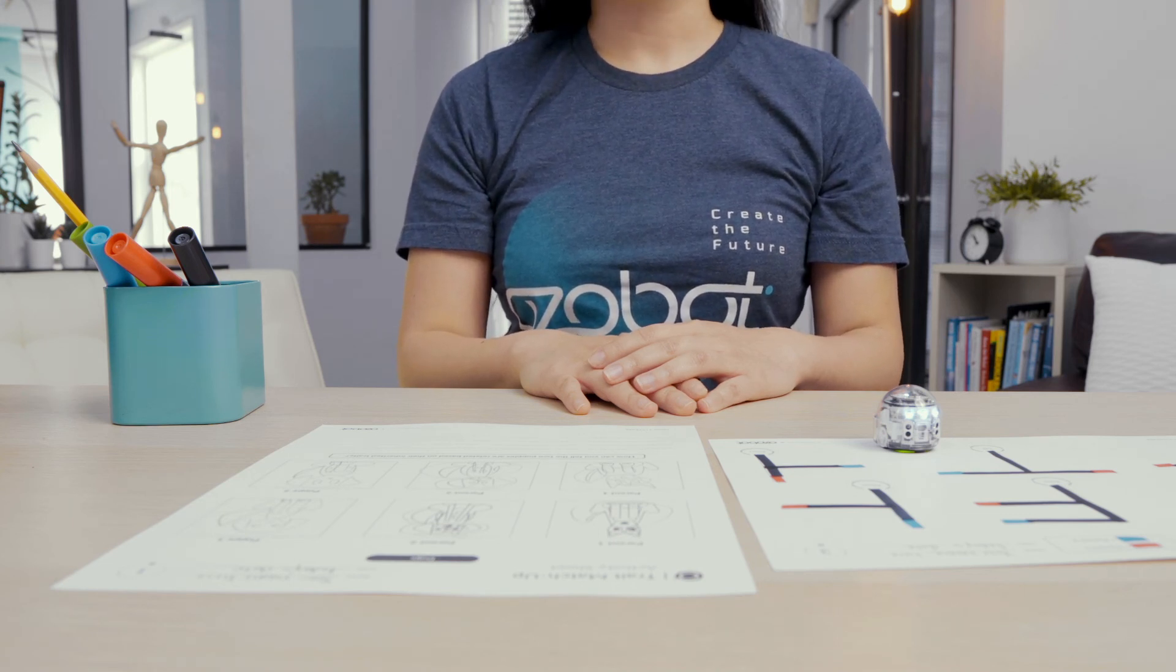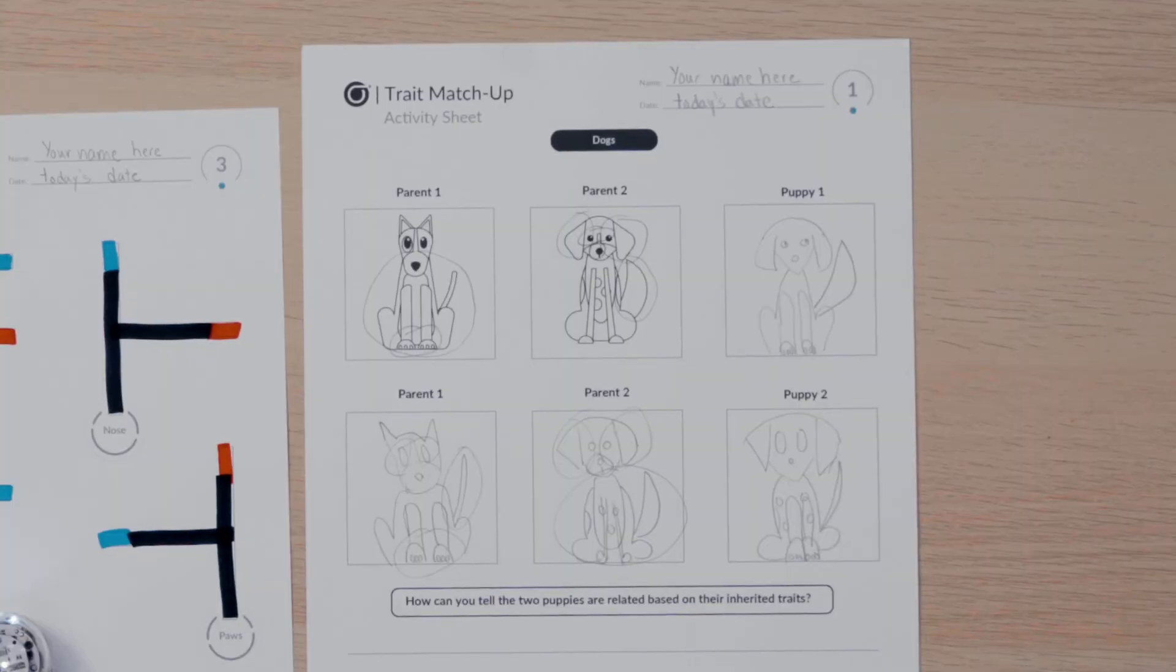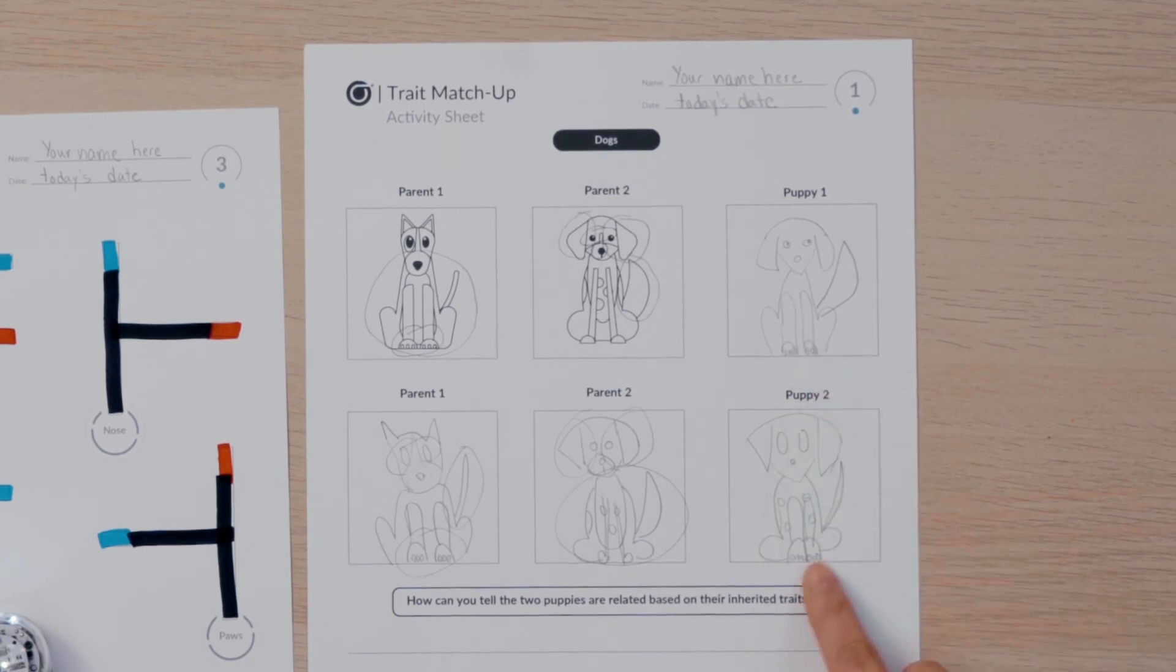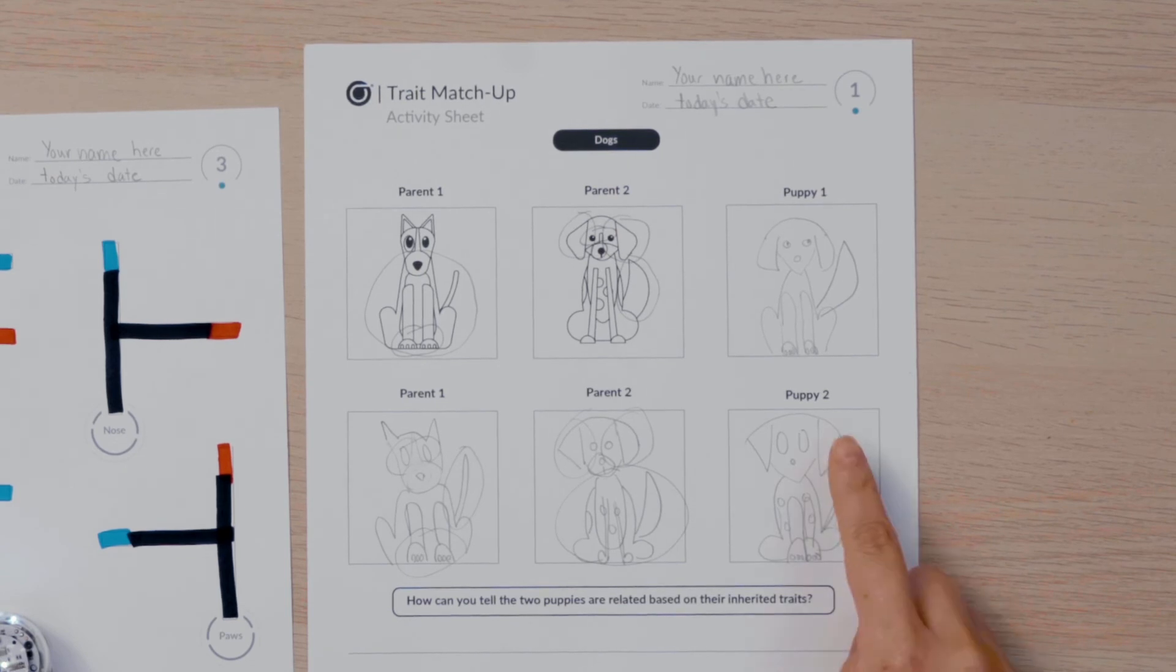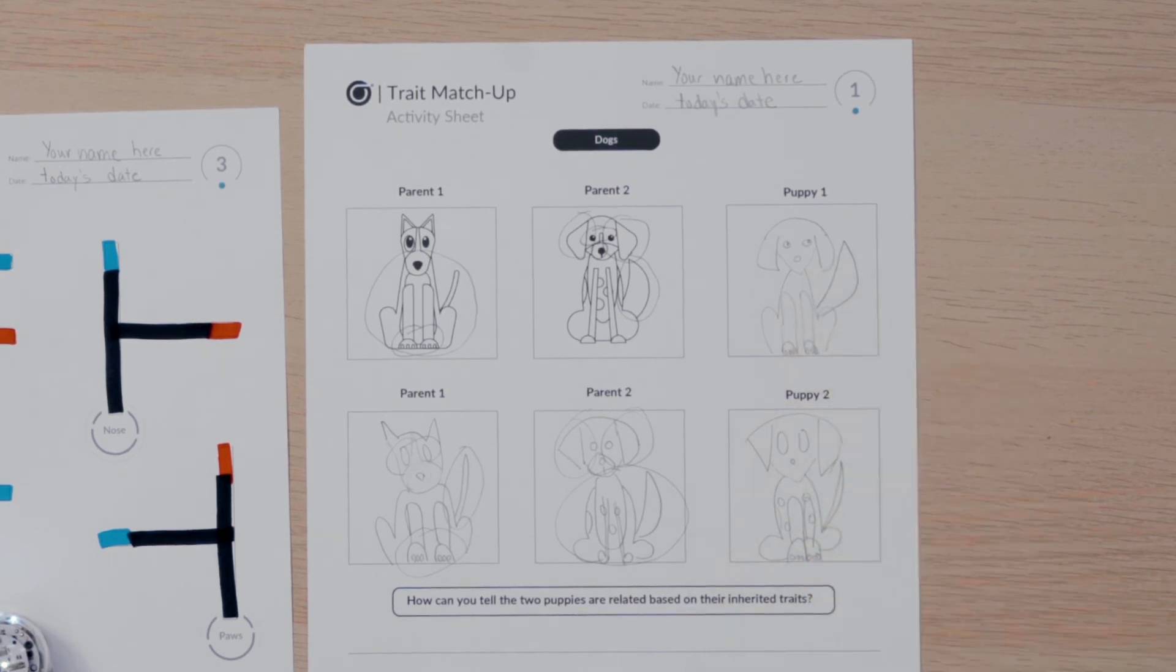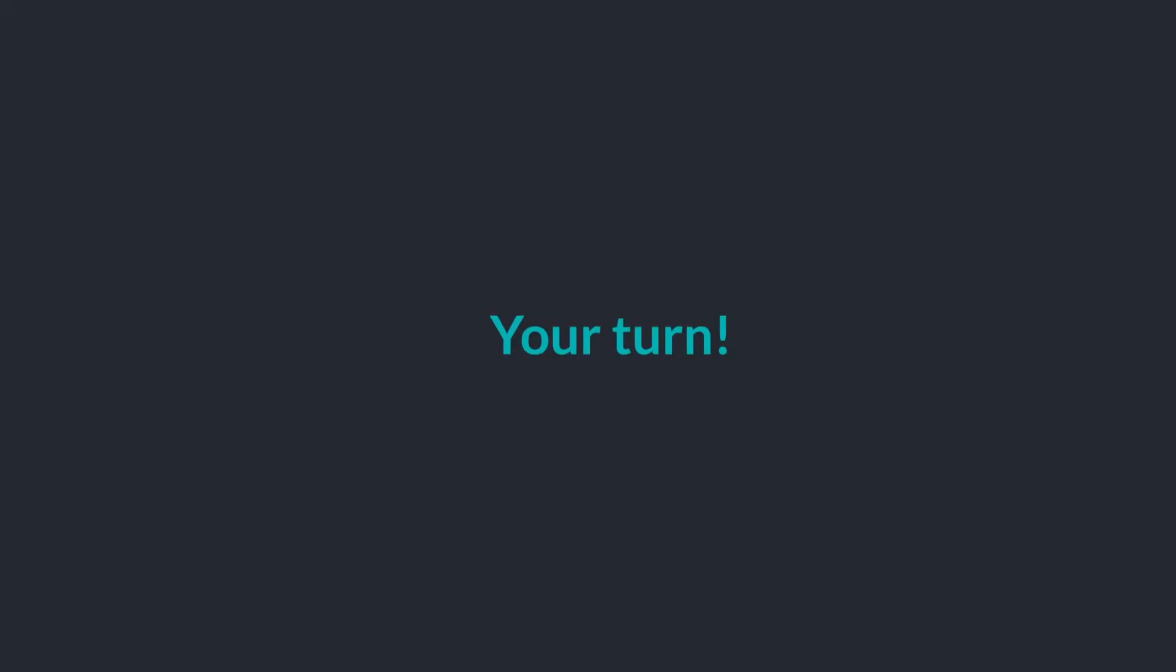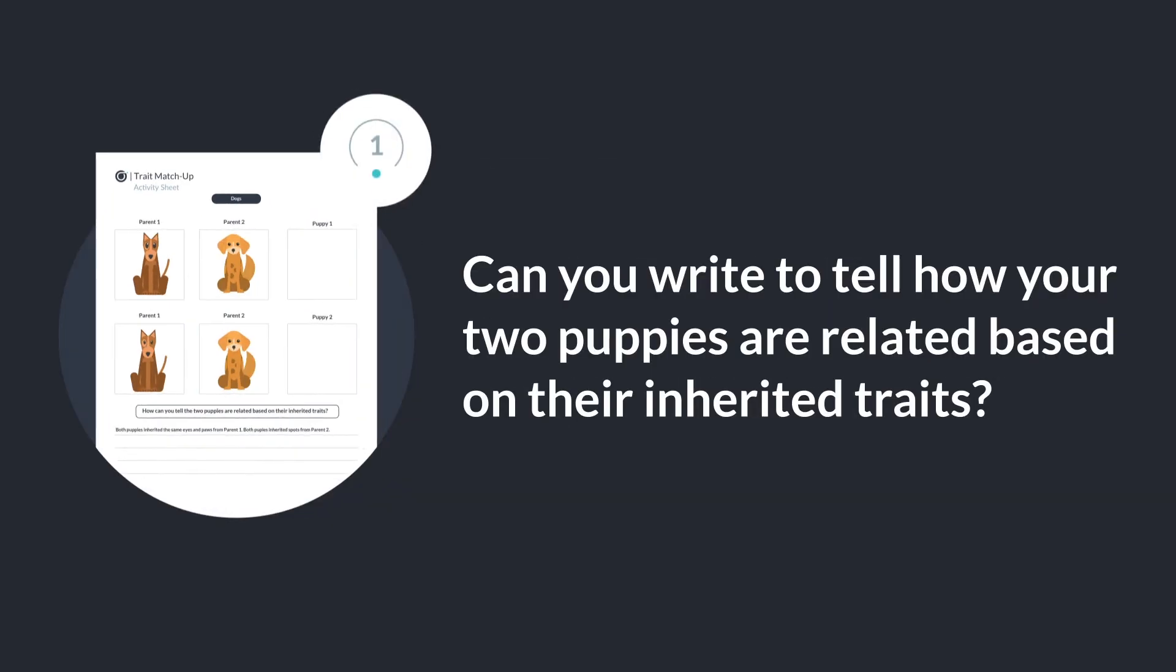Let's look at my puppies. How can I tell the two puppies are related based on their inherited traits? Both puppies inherited paws from parent 1. Both puppies inherited ears from parent 2. Can you write to tell how your two puppies are related based on their inherited traits?